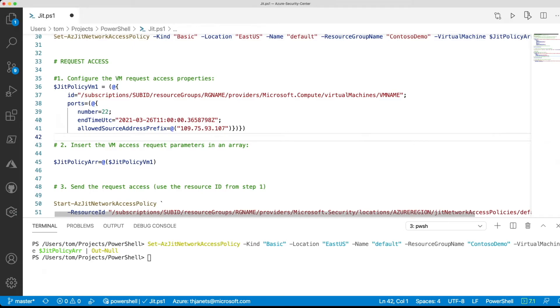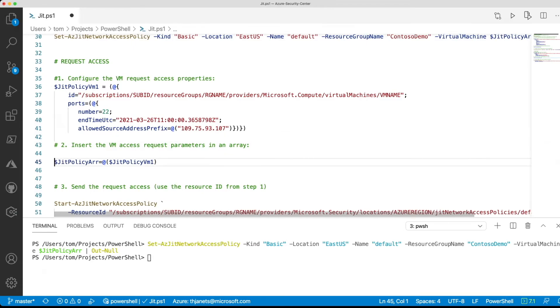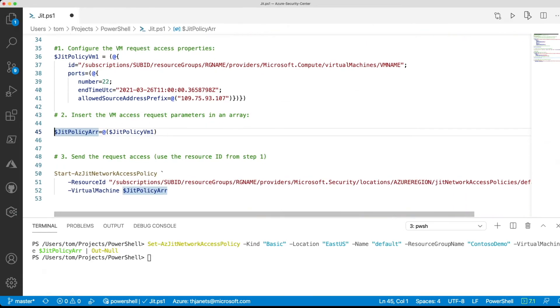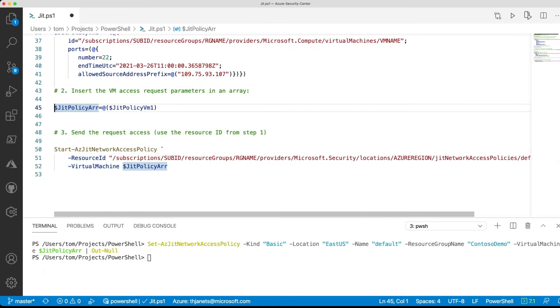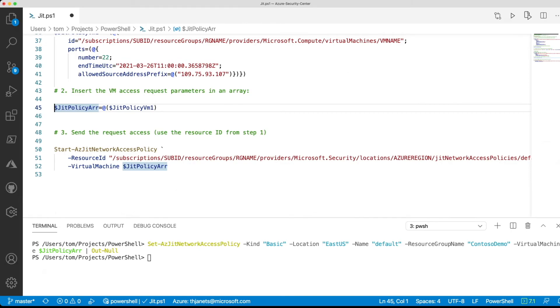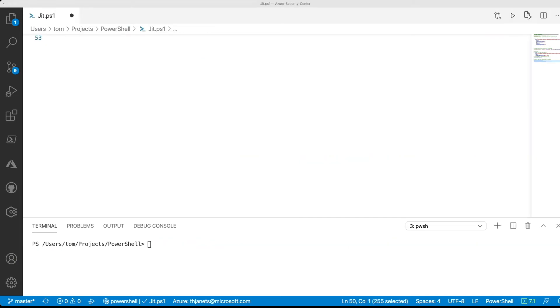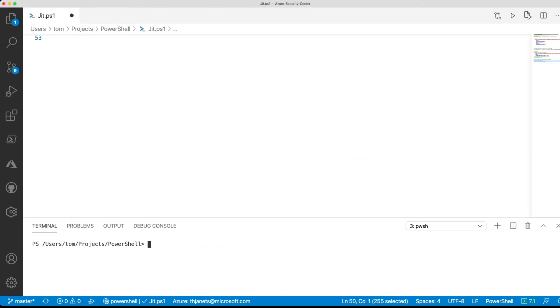After that, again we use the variable and put it into the array, and then we can use the start azjit network access policy commandlet to finally request access. Now let's do that for this environment. Again, I have already prepared the first steps, so all we need to do is start azjit network access policy.